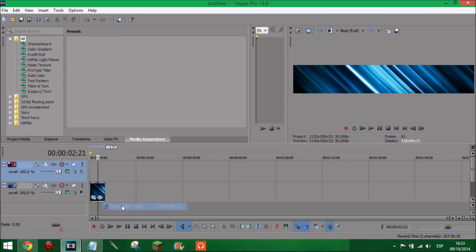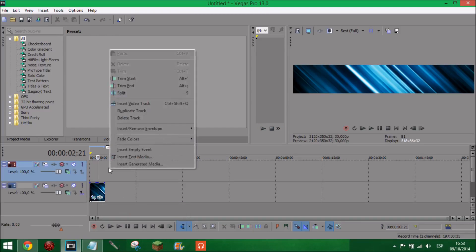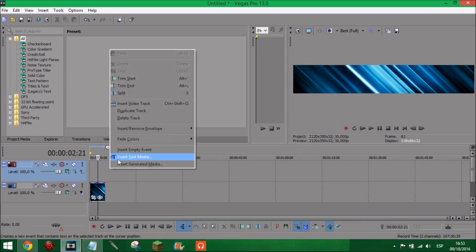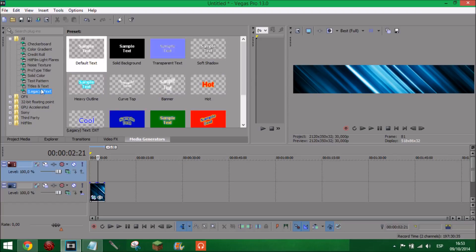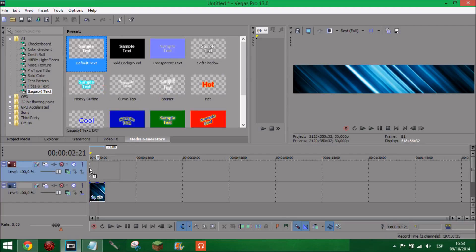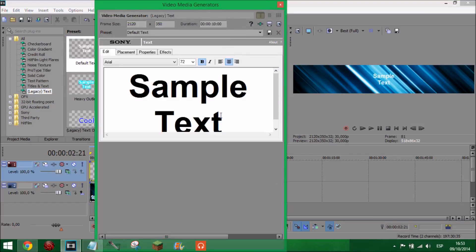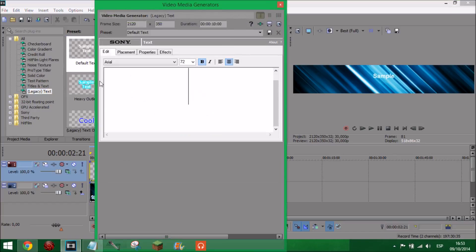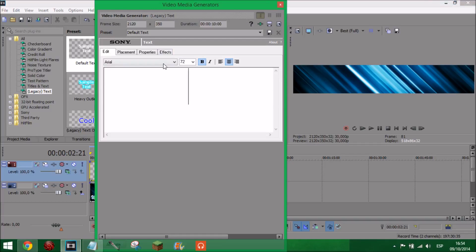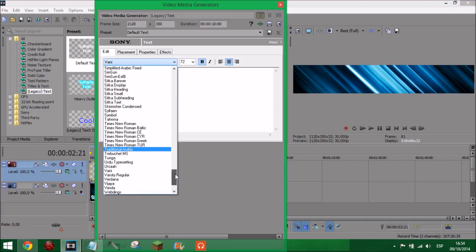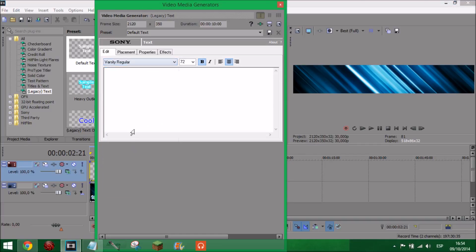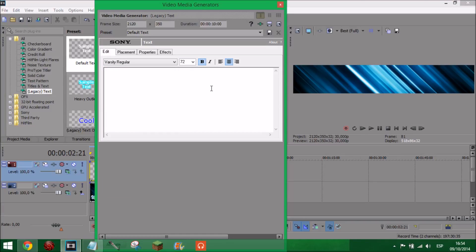Next, add another video track, right click on it, and press 'insert text media.' Or you could just go on to media generators. I think it's 'tiles and text' rather than 'legacy text' - yes, default text, just a sample one. Get rid of the default and go on to the font we're using - Varsity Regular. So let's see if that's there. Yeah, okay - so that's the one we downloaded.